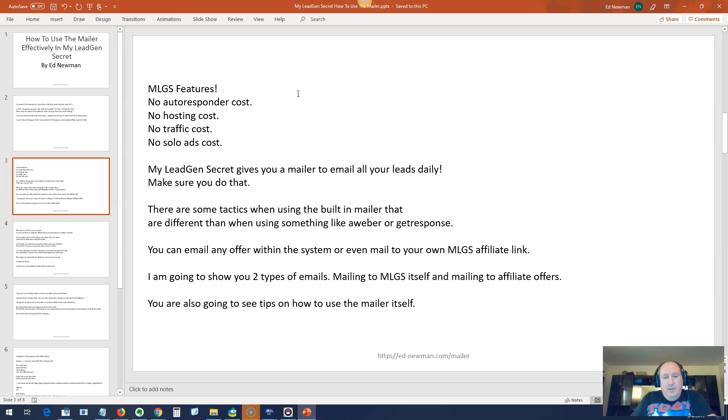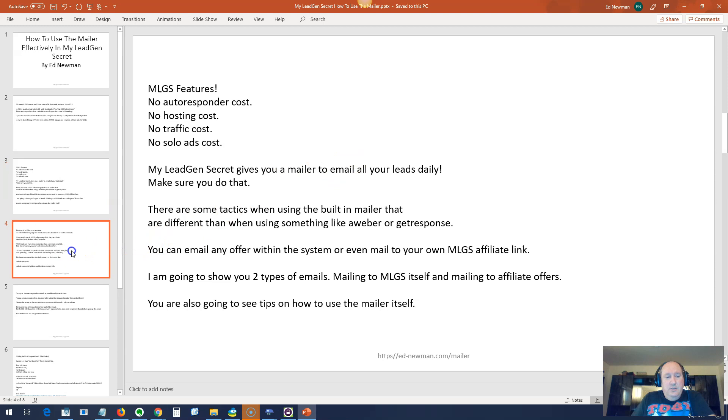There are some tactics when using a built-in mailer that are different than when using something like AWeber or GetResponse. That mainly has to do with the fact that the leads aren't going to be as responsive. They're getting a lot of emails that are probably not going to remember you. You've got to do things that make yourself stick out. I'm going to show you two types of emails: Mailing to the MLGS platform itself to get referrals and mailing to affiliate offers. I'll show you some tips on how to use the mailer itself.